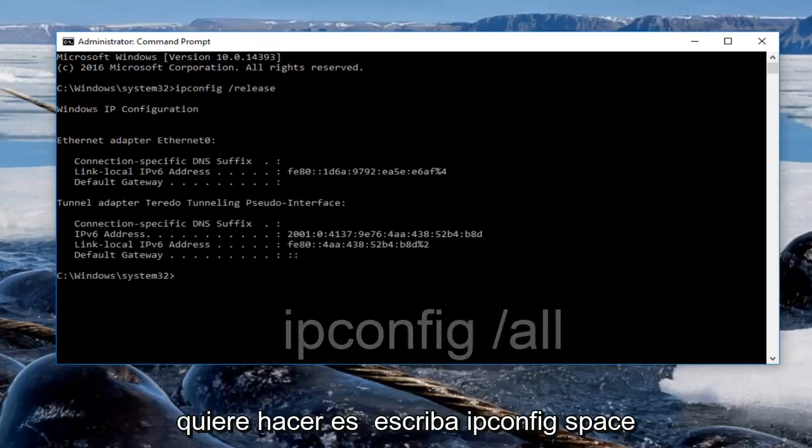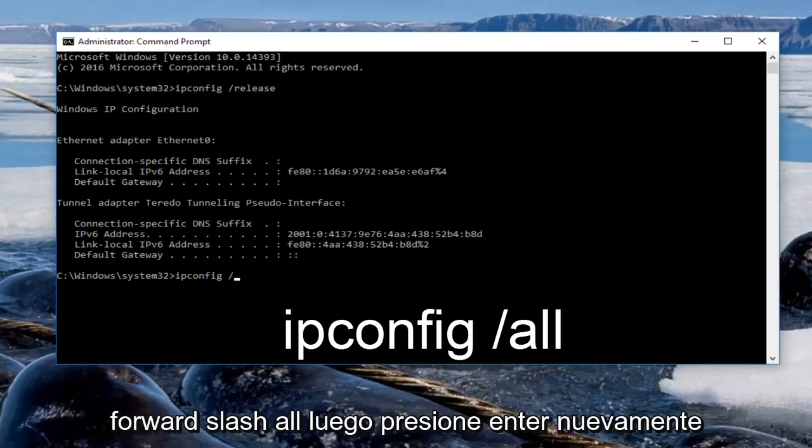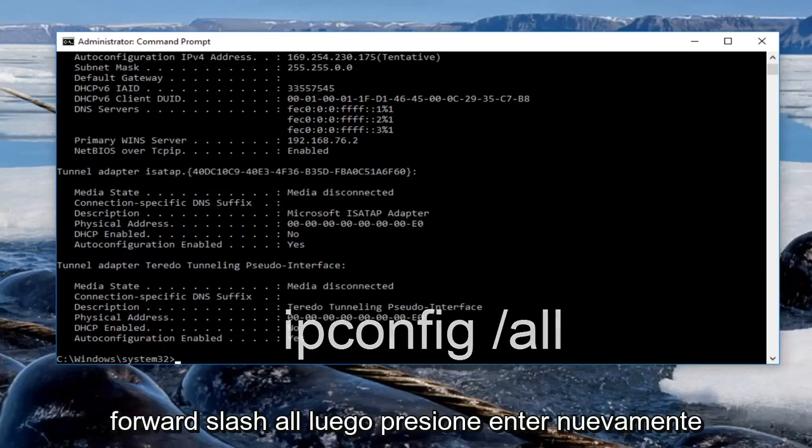Now we want to type in ipconfig space forward slash all then hit enter again.